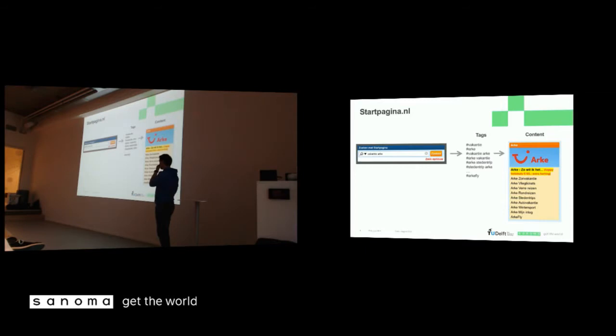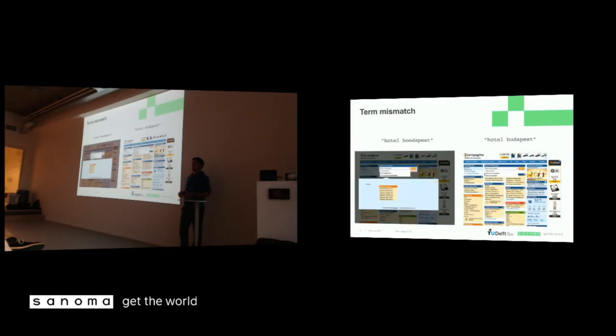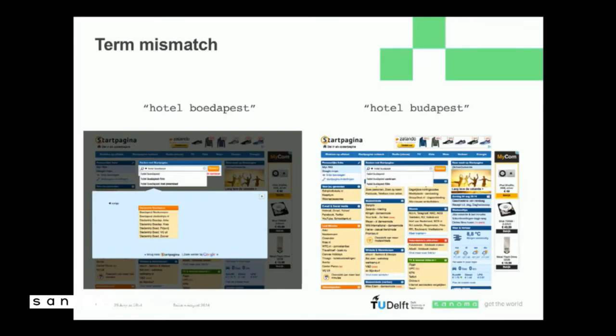There is, however, a problem with this. Because there's a term mismatch between what the taggers use as tags and what people use as queries. So, for example, you have Hotel Budapest and Hotel Budapest in the English notation, which is both used in the Startpagina. And the one has results and the other one doesn't. Well, this is not necessarily because we do have results for these people.